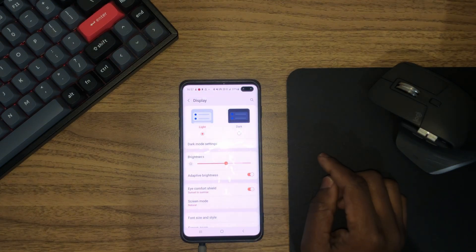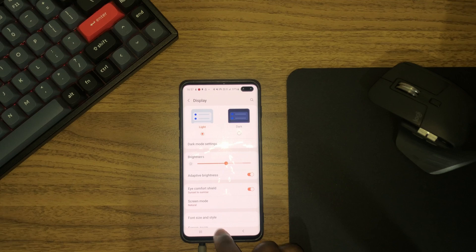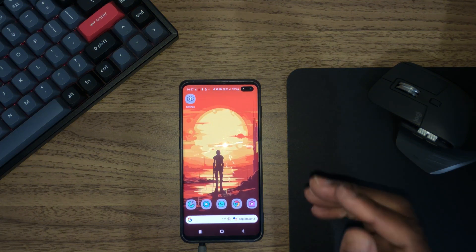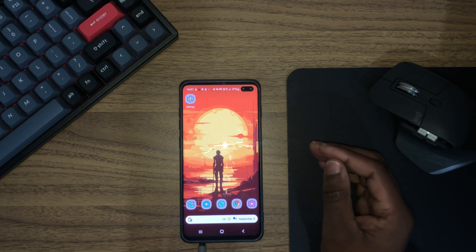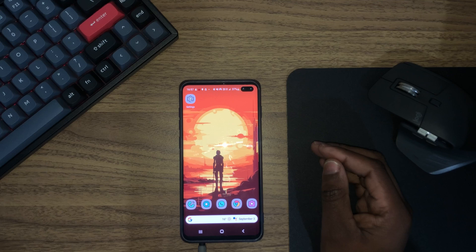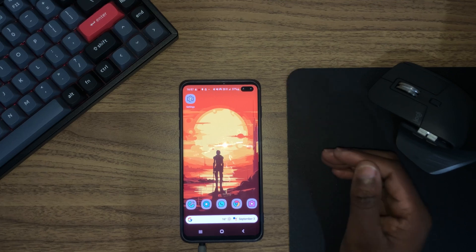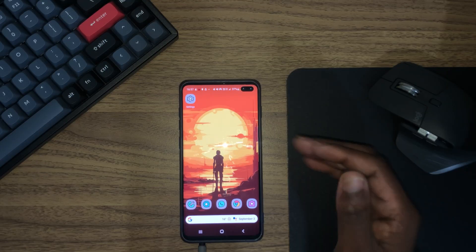Now let me show you the other way to enable dark mode. Let's switch back to light and clear everything out of the way. The second way to enable dark mode is by going through the quick toggles.